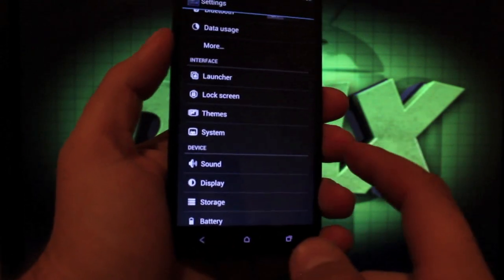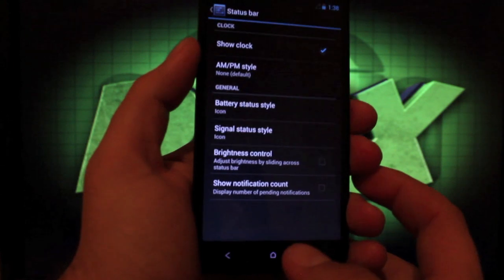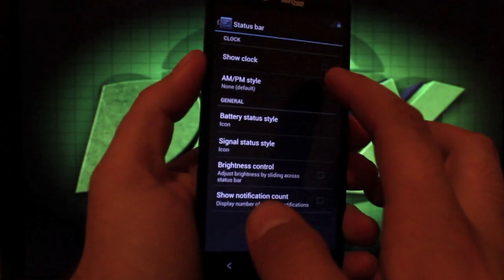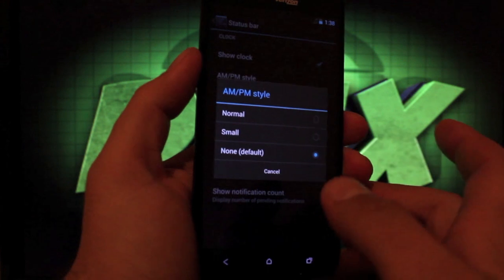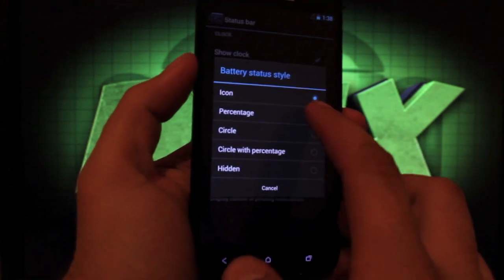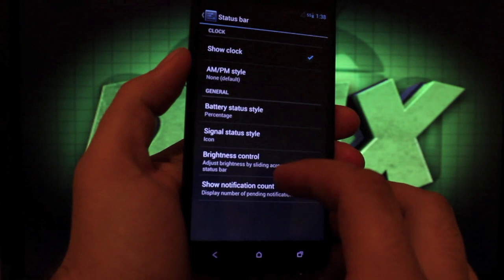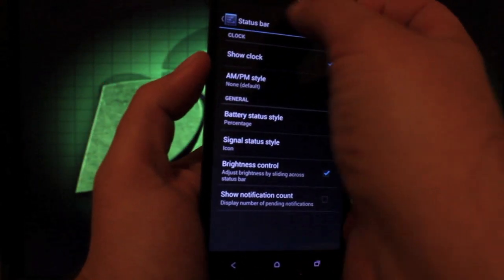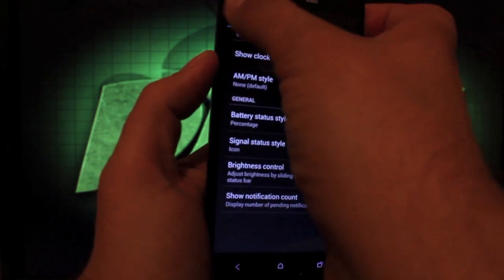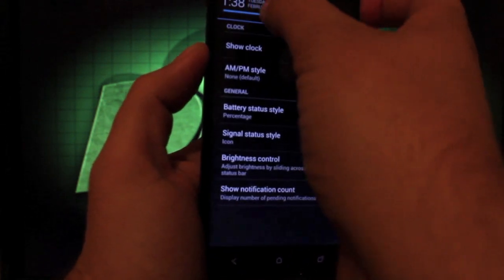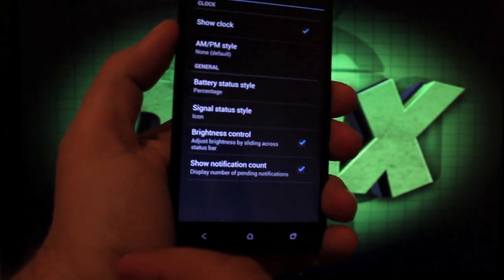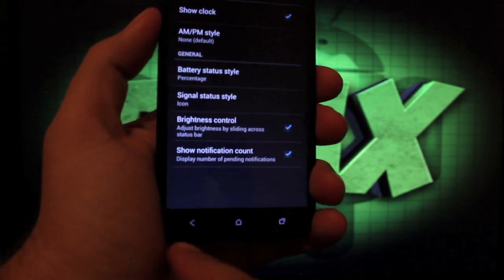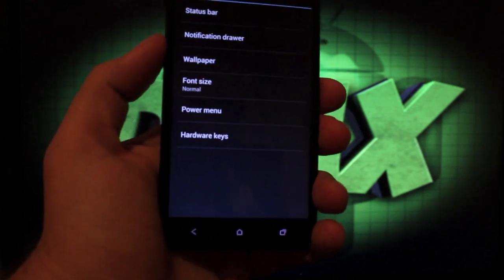And in the system, we have a few settings here. We have our status bar settings. We can choose to show clock or not show the clock, choose the AM or PM style (I have none), choose the battery style (I like percentage), have our brightness control (and that is fully functional there), show our notification count. Obviously we're not going to be receiving any notifications, but it is nice to know that this is all fully functional here.